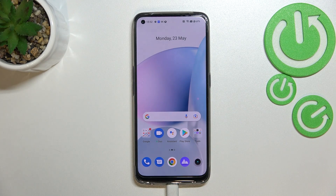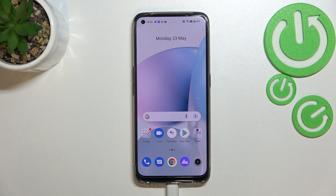Hi everyone, I'm Gabrielle, and let me share with you how to update apps on this device.